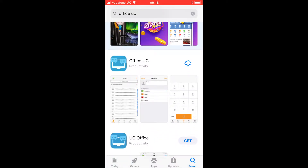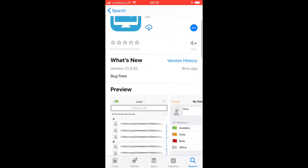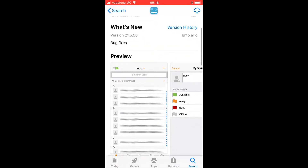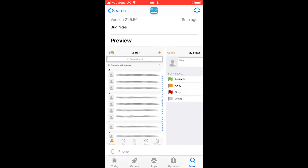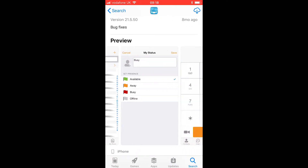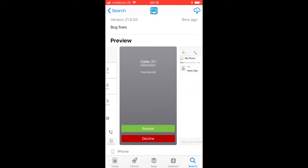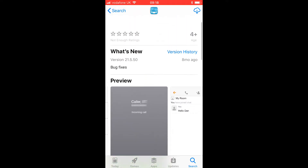We'll click on the first one. Now we need to make sure that it is made by a company called British Telecommunications PLC, which you see there.